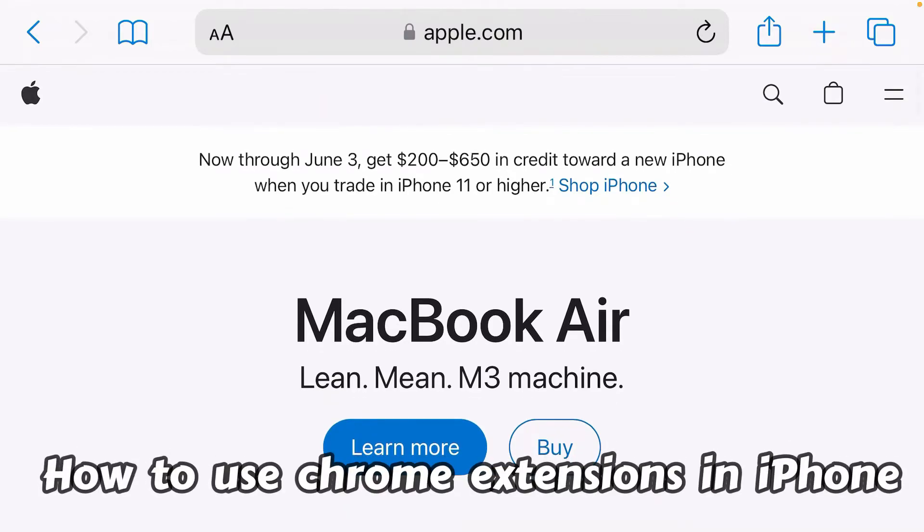As you all know, Safari browser on iPhone doesn't support extensions. So I'm going to show you how you can use Chrome extensions on Safari.